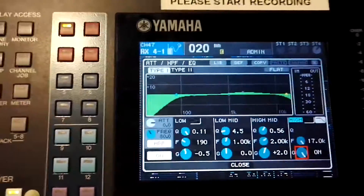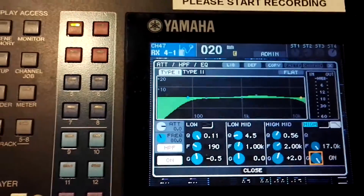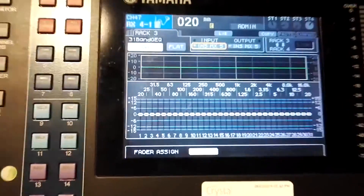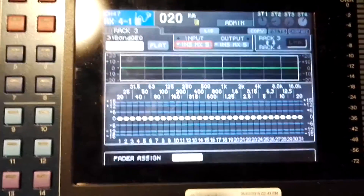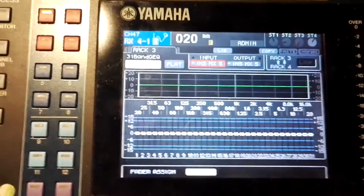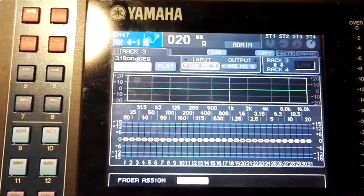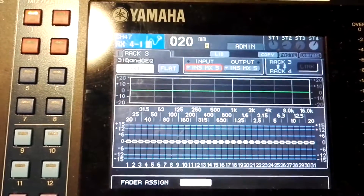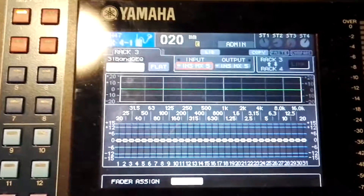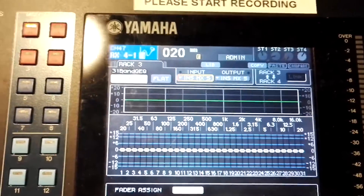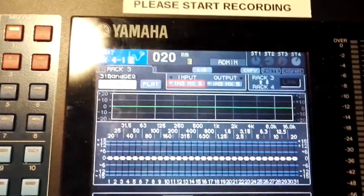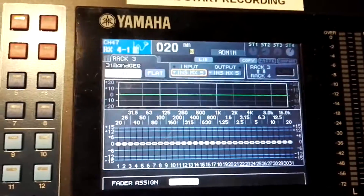Now let me bring up the graphics EQ. This is a 31-band graphics EQ falling between 20 Hz to 20 kHz. A graphics EQ is a filter tool as well and it falls in the spectral plug-in range of a studio environment. GEQ is used to fine-tune the overall mix and bring out the feedback in a certain room or venue.